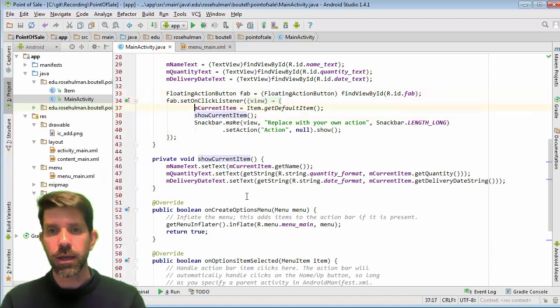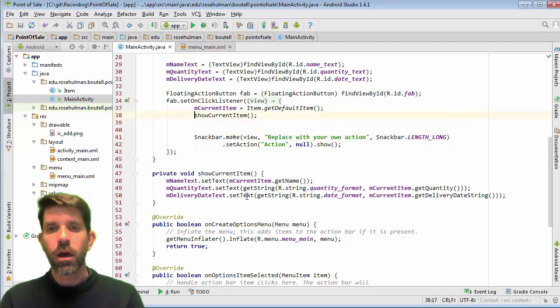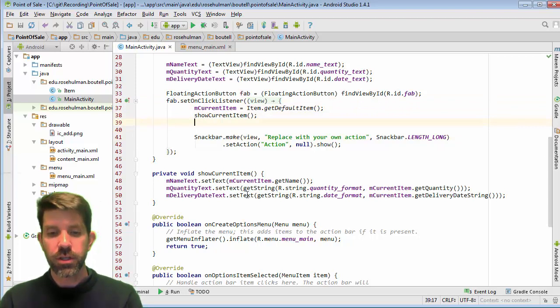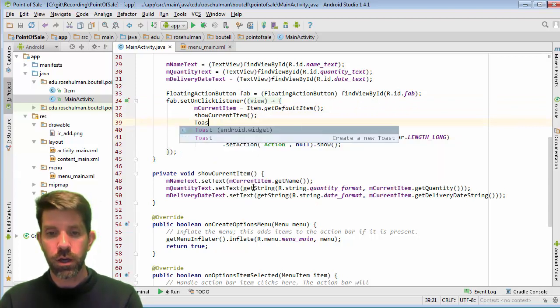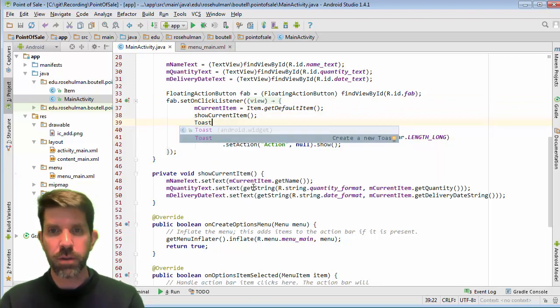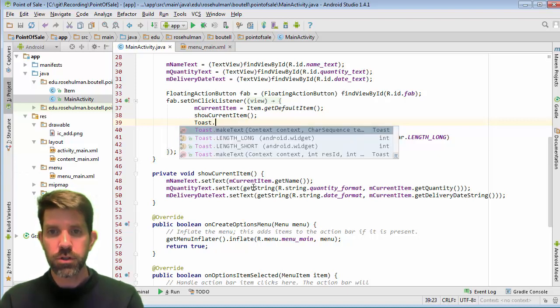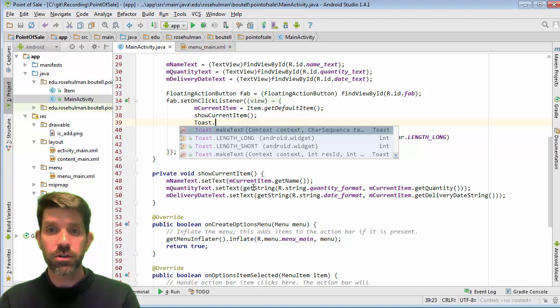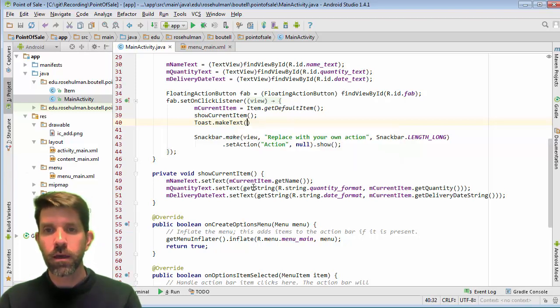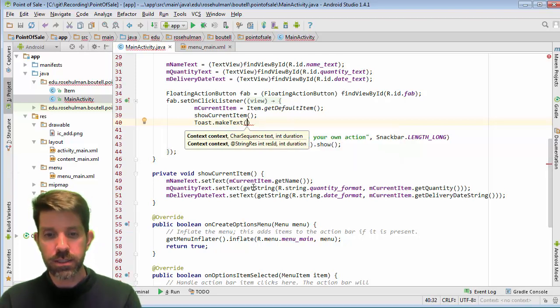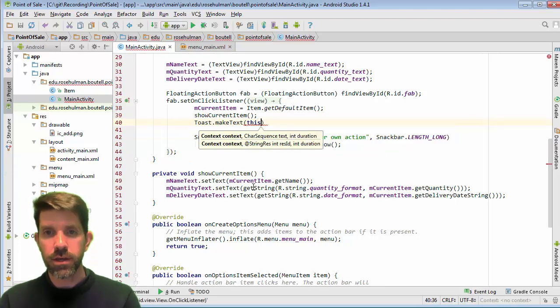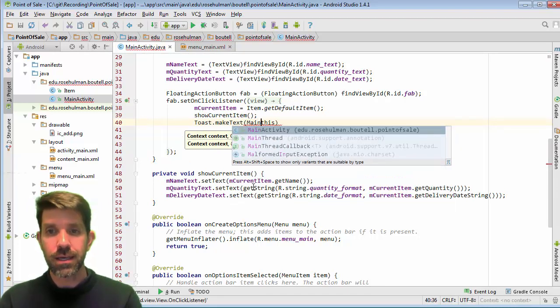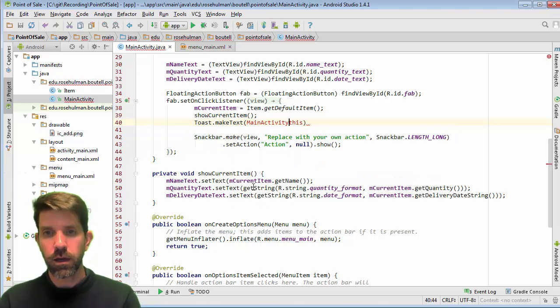Make the Toast. Toast is just a little message that pops up on the screen. There's two things you want to do: makeText, which returns a Toast, and then we'll show that. So makeText takes a context, and the context is going to be this. Actually, it's the activity that...